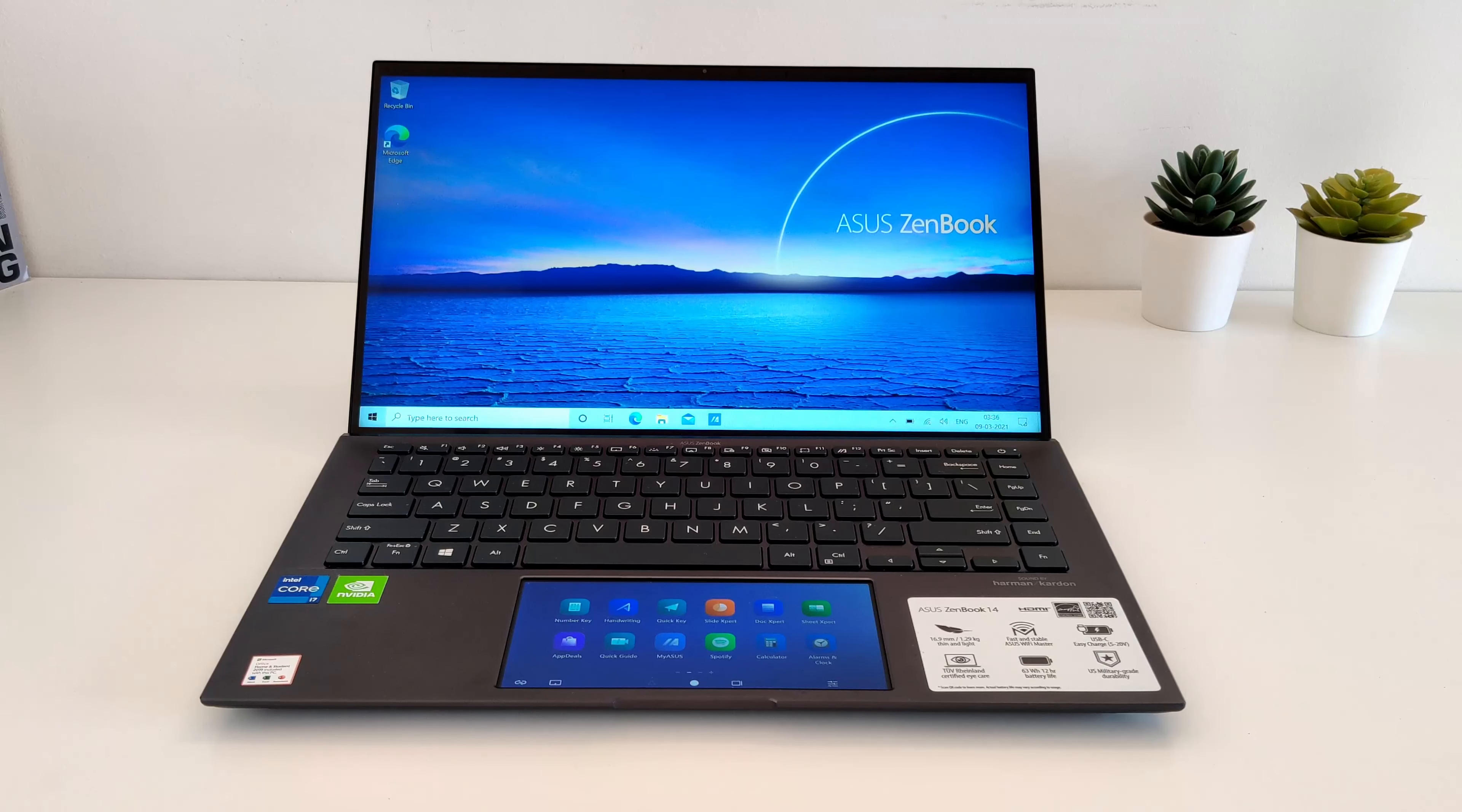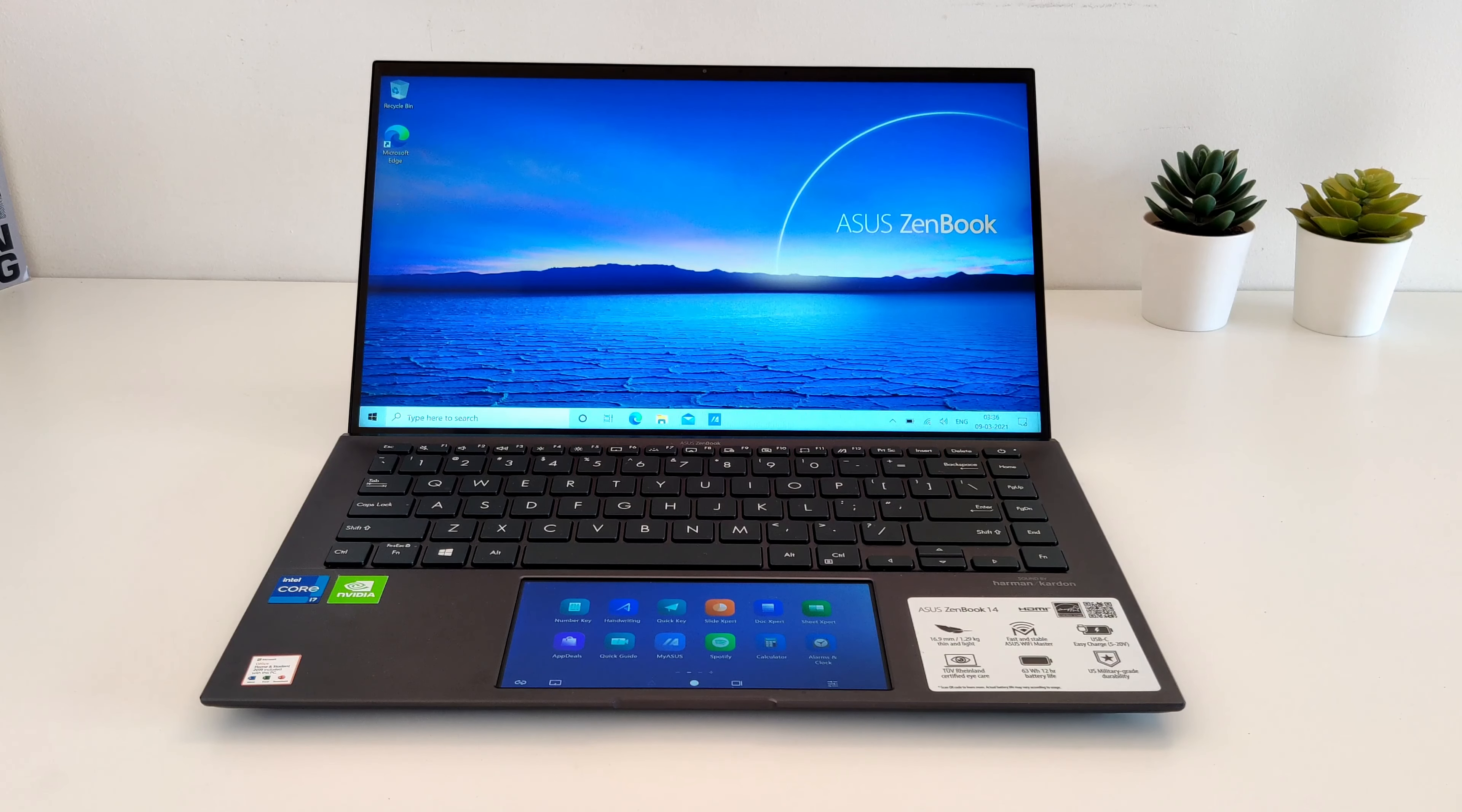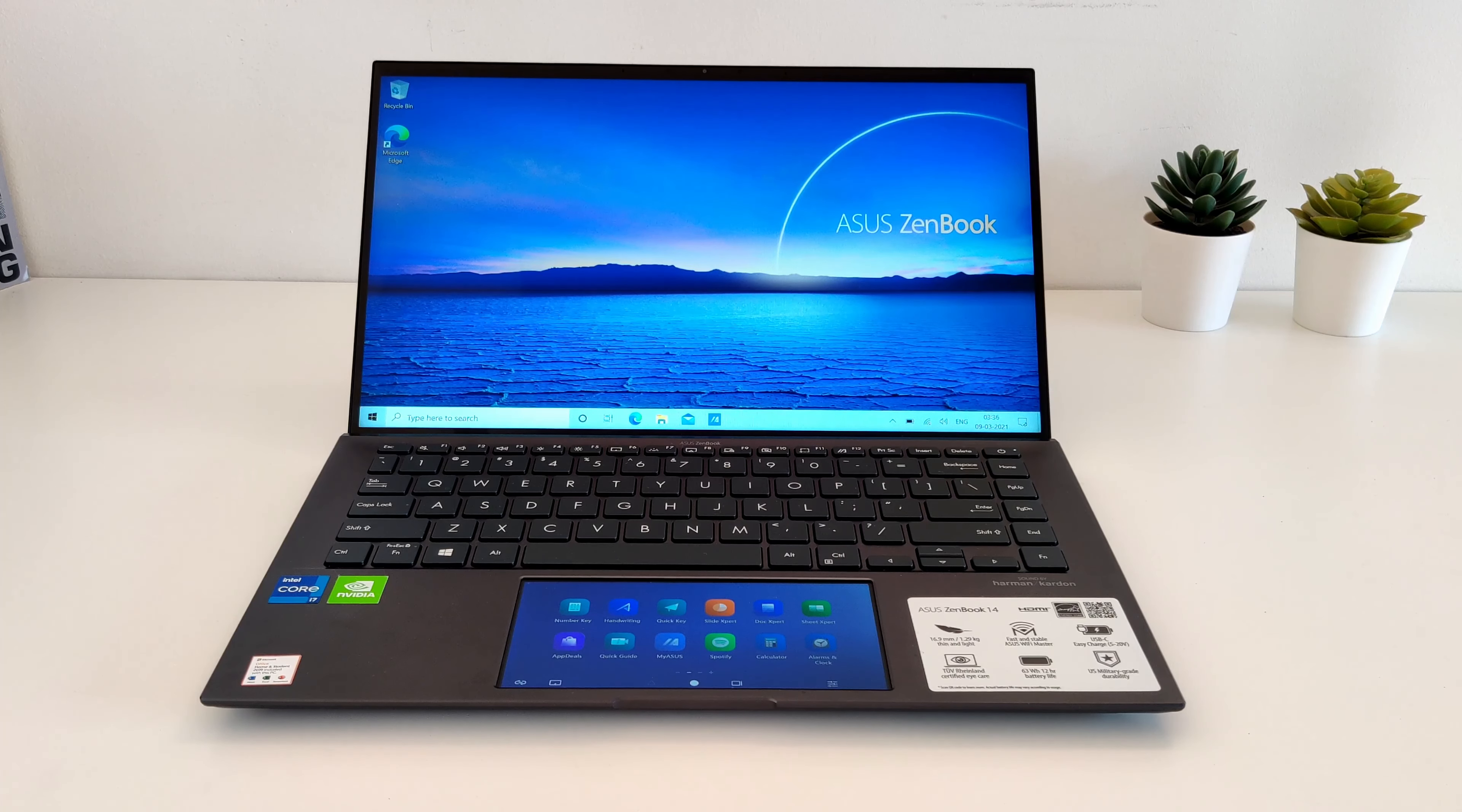So this was the ZenBook 14 UX435 with ScreenPad 2.0. That's all for this video and we will see you in the next one.